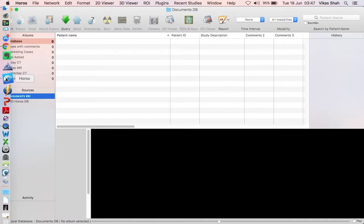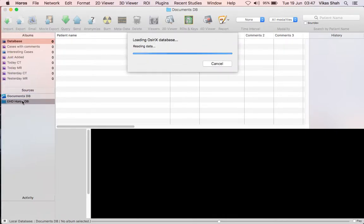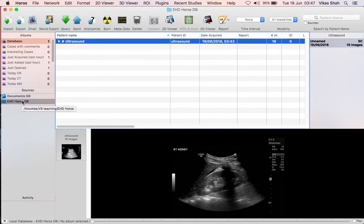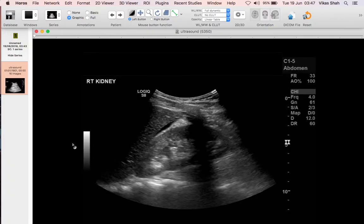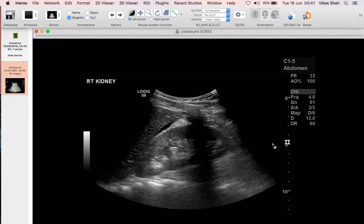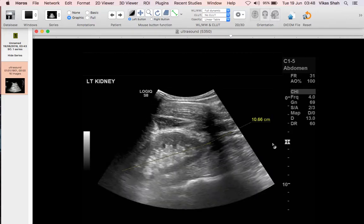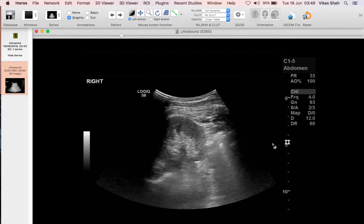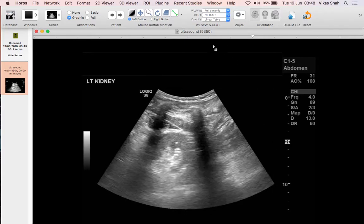So I've opened up HOROS, and here in my database I've got an ultrasound study. If I go into the images, I've already cropped out some of the information here, so for the purpose of this video what we're going to do is crop out this information on the right — some of the information about the parameters used in the ultrasound. Here we've got 16 images, all with that information on the right side.